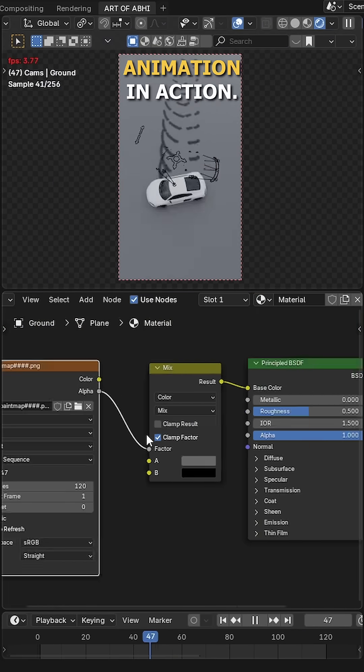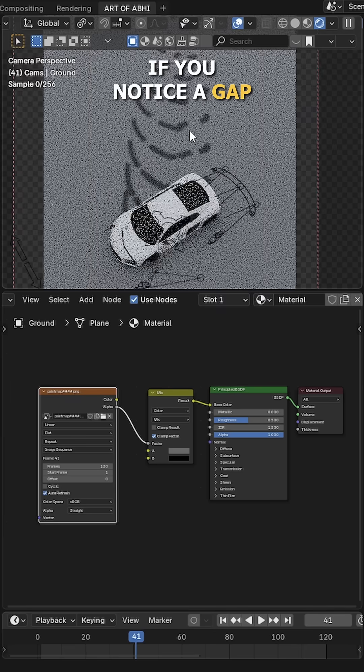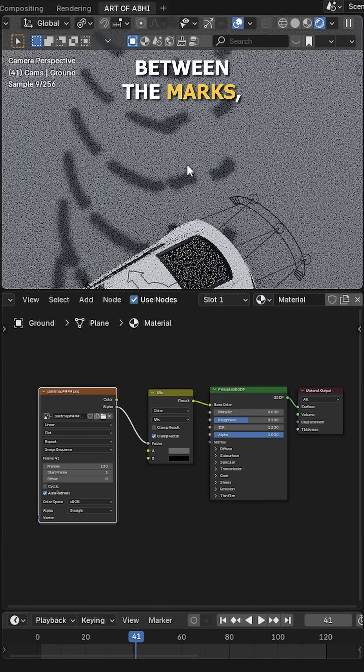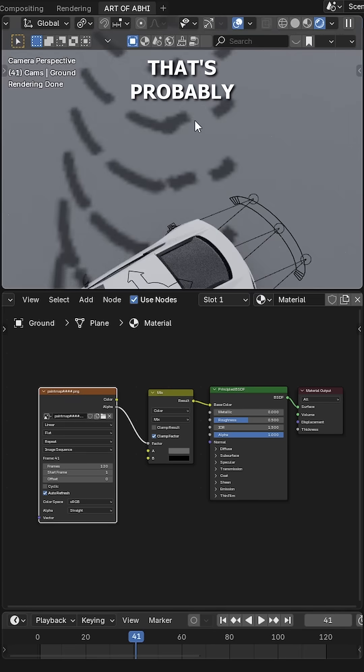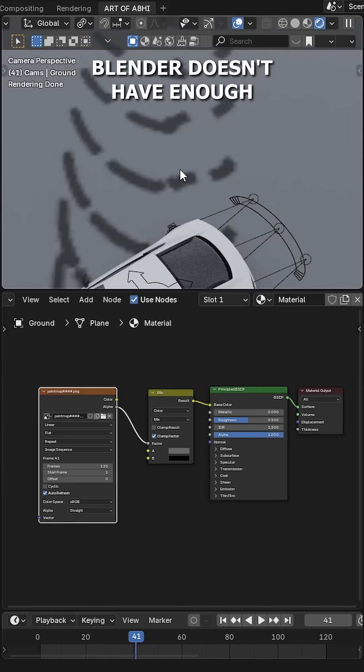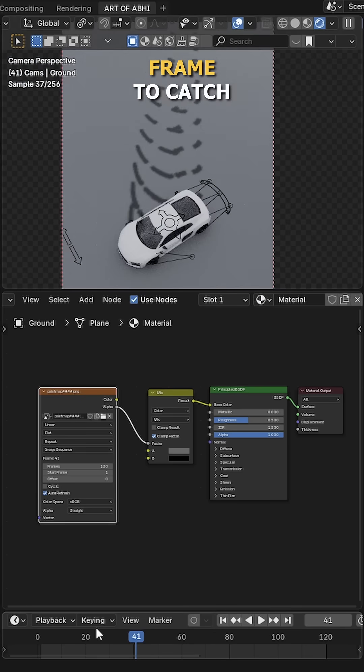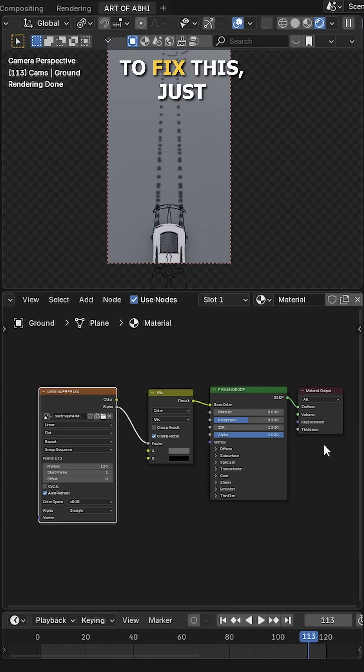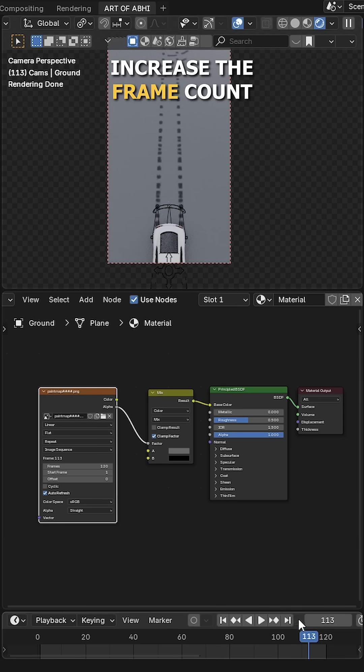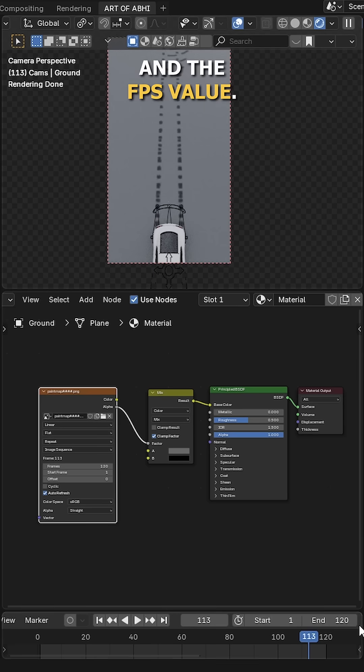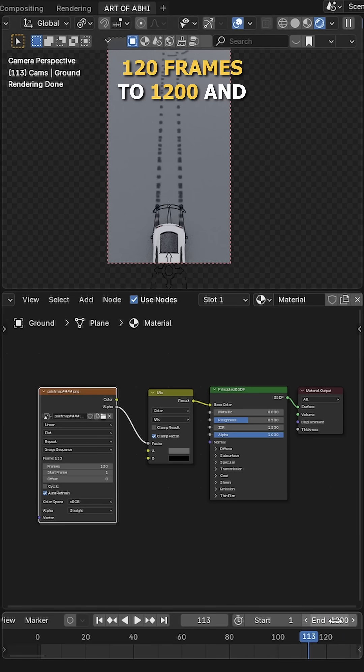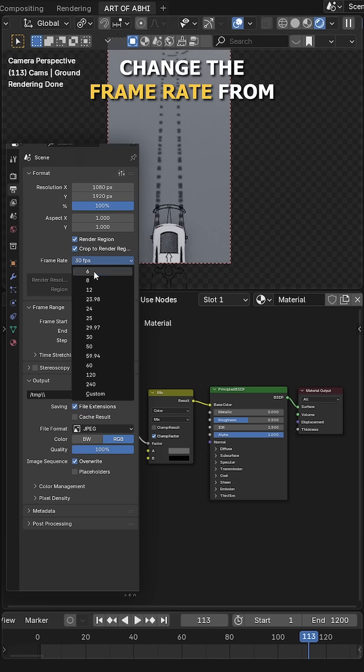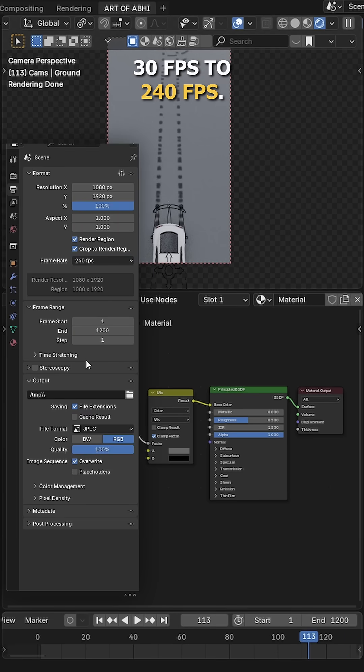Now hit play to see the animation in action. If you notice a gap between the marks, that's probably due to speed. Blender doesn't have enough frames to catch all the contact points. To fix this, just increase the frame count and the FPS value. Set the timeline from 120 frames to 1200 and change the frame rate from 30 FPS to 240 FPS.